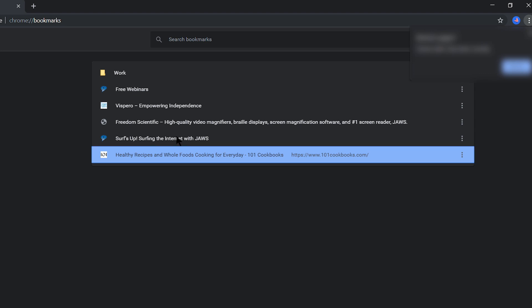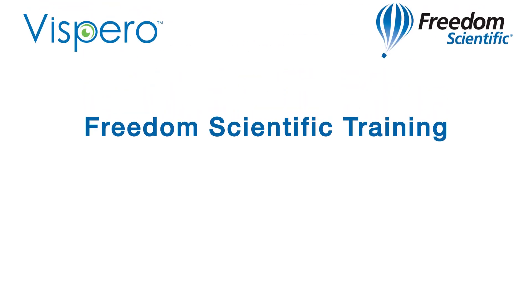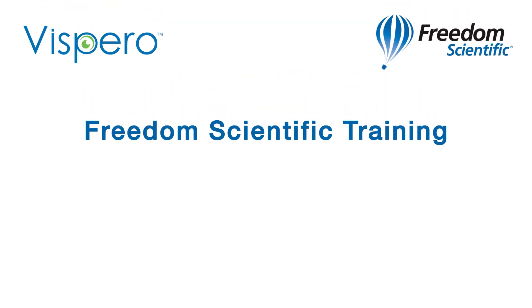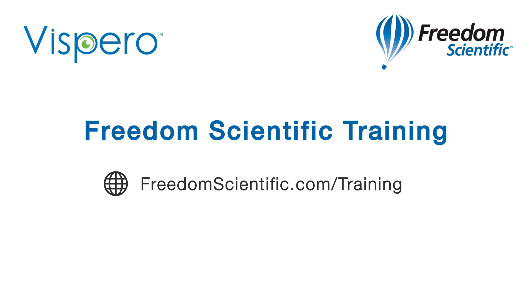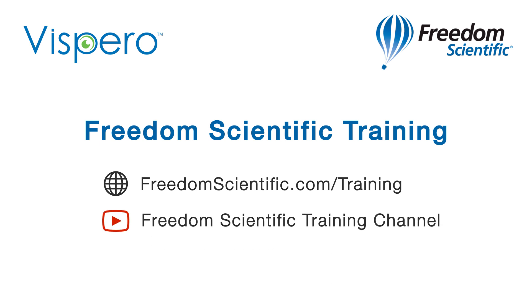You can sort your bookmarks in alphabetical order or choose your own order. Freedom Scientific, a Vispero brand. If you are interested in other training, please visit us on the web at freedomscientific.com/training and on YouTube on our Freedom Scientific Training channel.